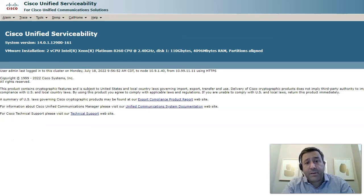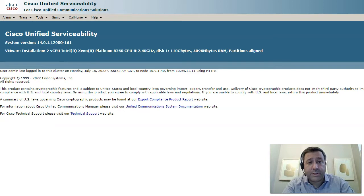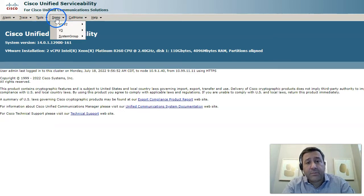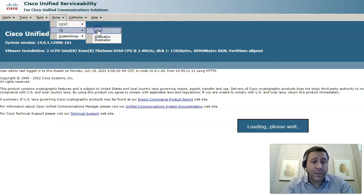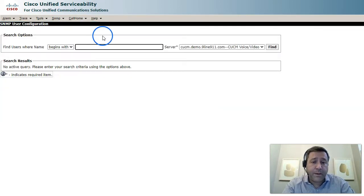Hey there, so we're going to configure SNMP v3 on our call manager. We're going to go over to serviceability on your call manager publisher and go into the SNMP, go into the v3 menu and pick the user option.